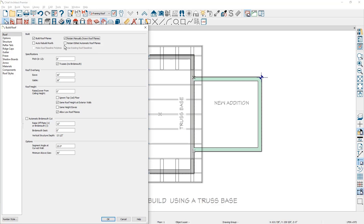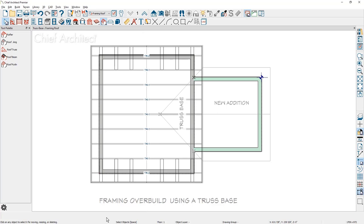There's also an option to retain any edited roof planes that were automatically created. I'm going to accept all the defaults in the roof. And you can see in the 2D view, the roof has been generated over the new bump out.